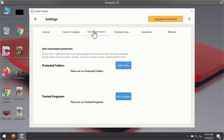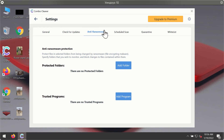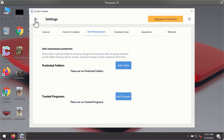There is a special feature called anti-ransomware which is part of the premium license. The anti-ransomware feature of ComboCleaner helps you to add one or several folders on your system that will be protected against all sorts of ransomware attacks.